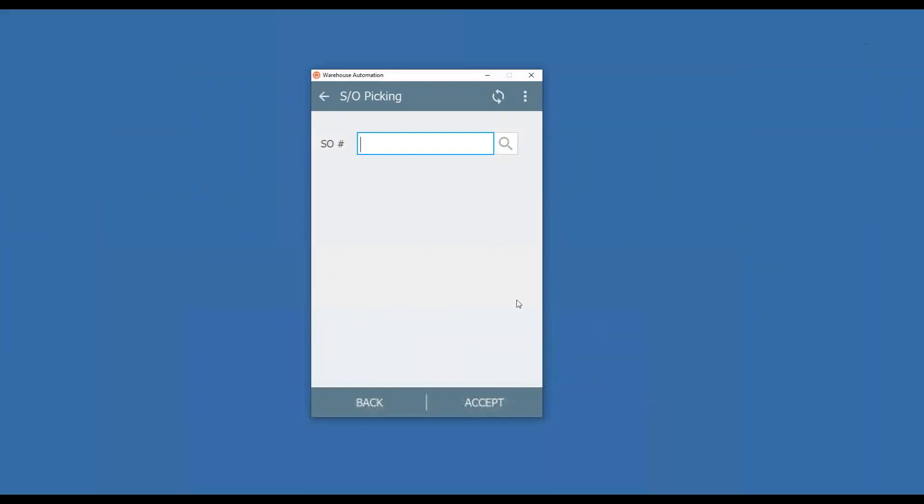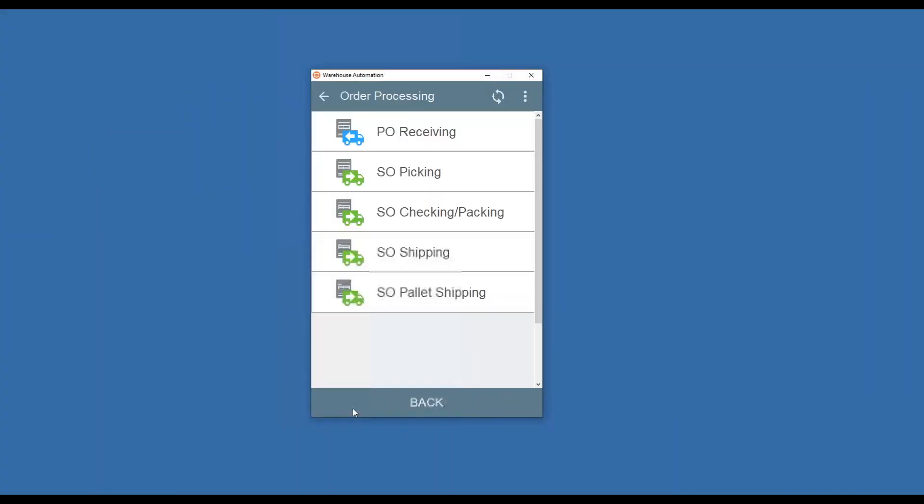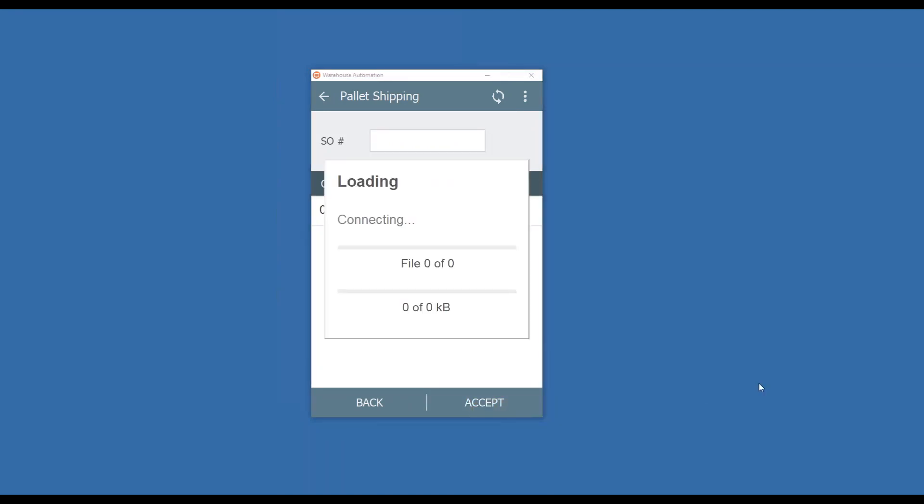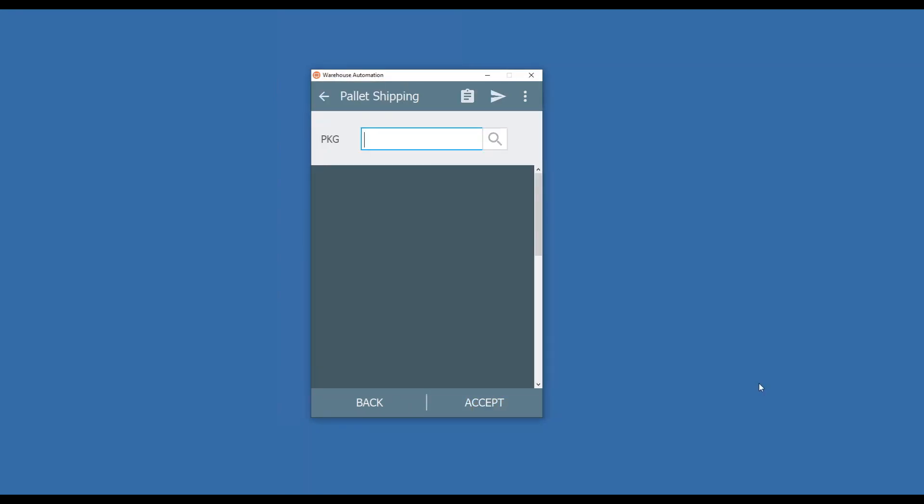On the mobile device, back out of here, go into pallet shipping, launch my sales order by scanning it. You can also key it in or utilize your lookup.